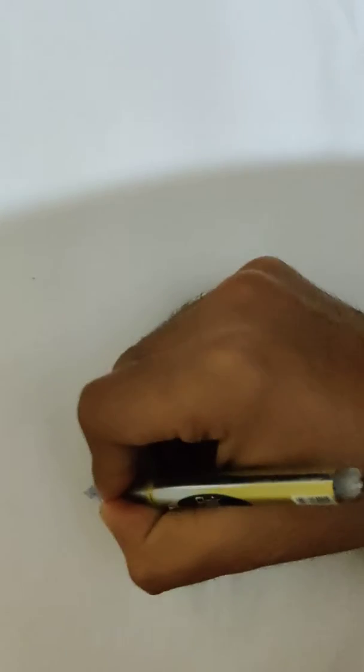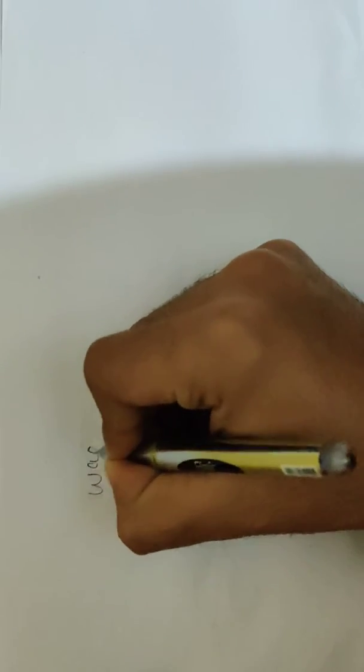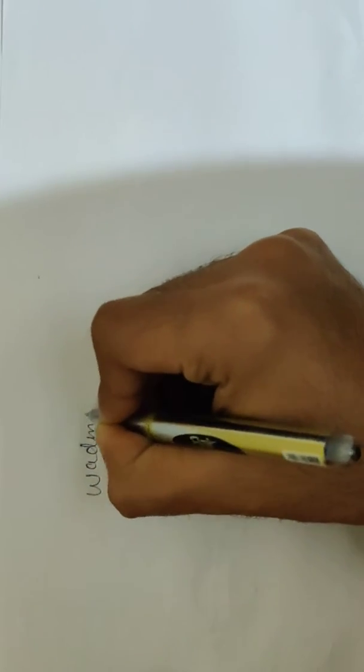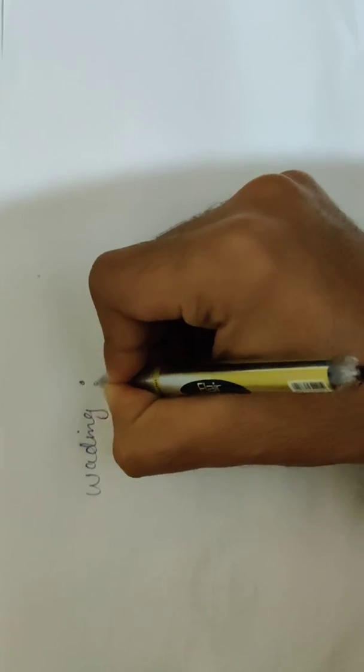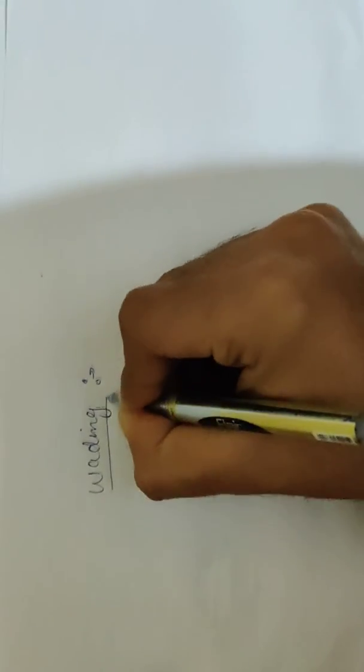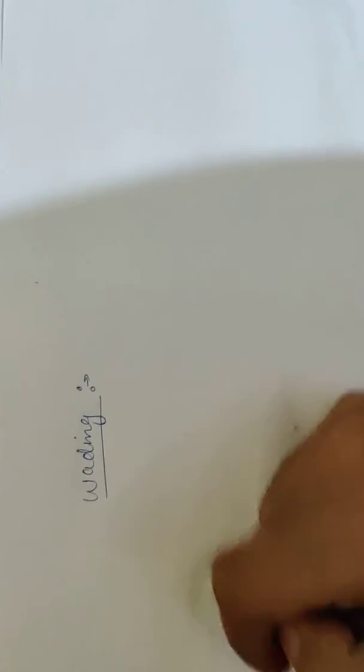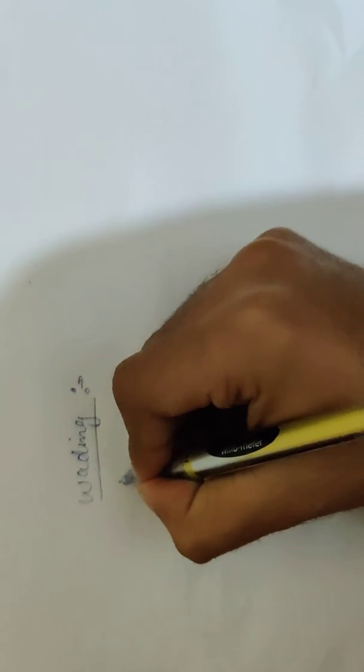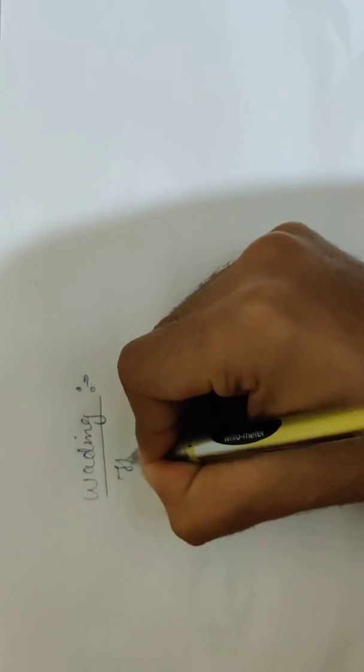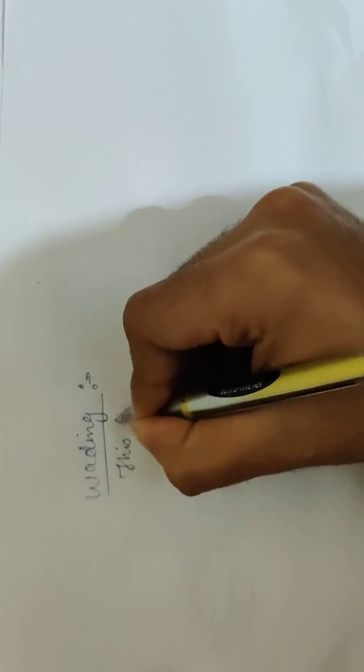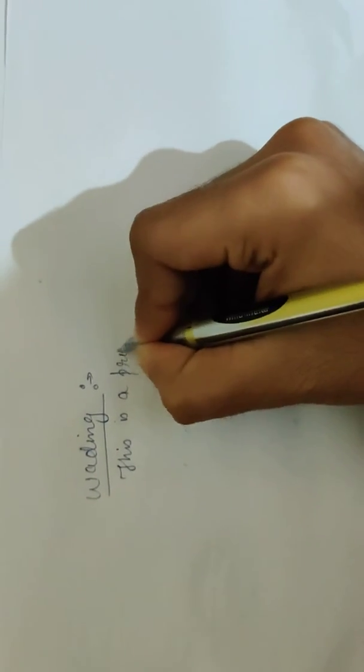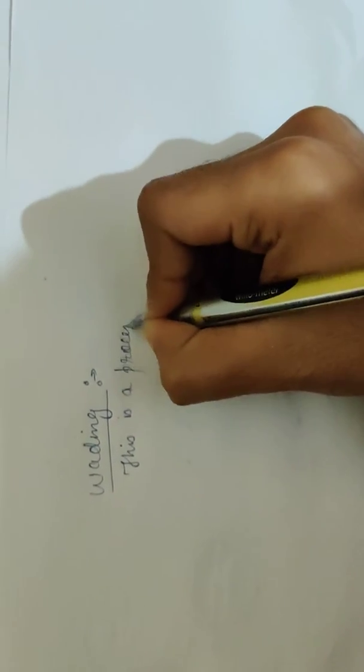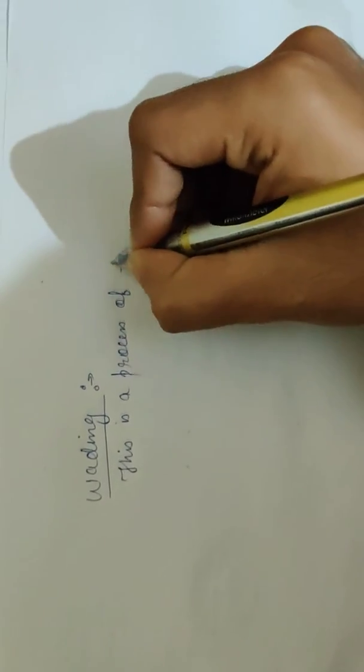Hello everyone, welcome to HD Solutions. In today's episode I'm going to discuss a term from hydrology which is known as reading. So what is reading? Reading can be defined as a process of